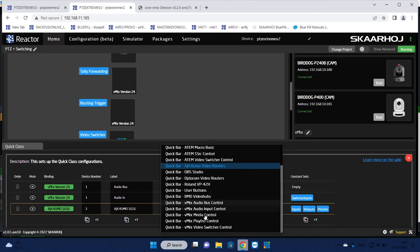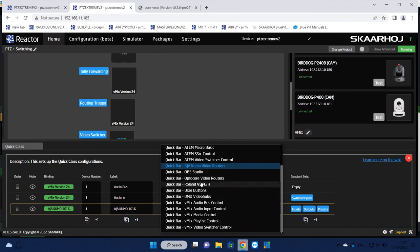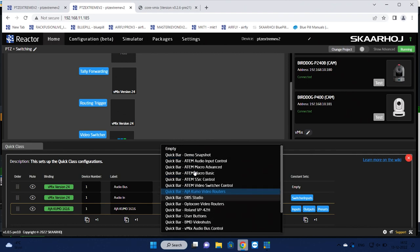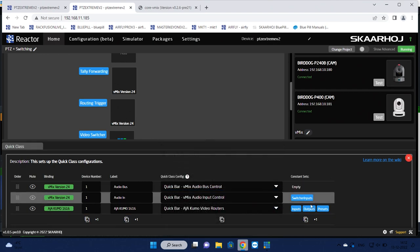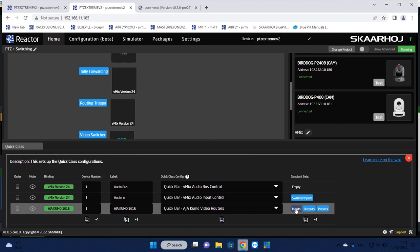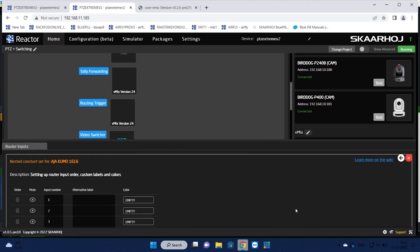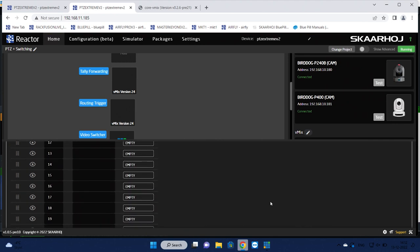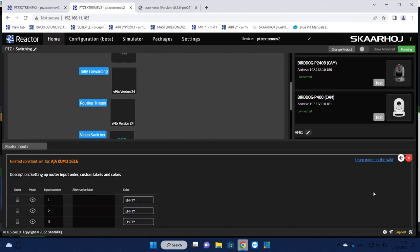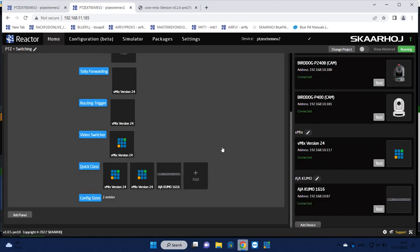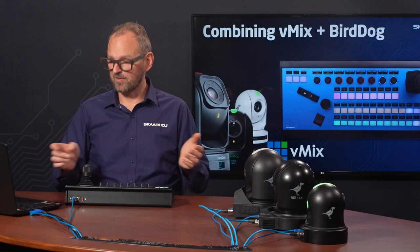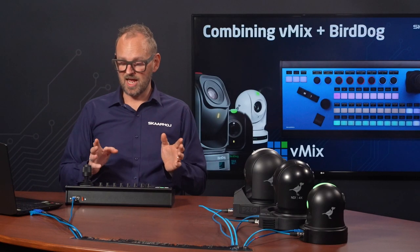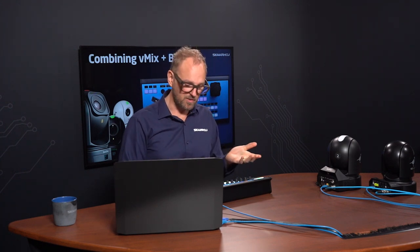Now we don't have access to the Kumo web interface, so we can't demonstrate that. But I think you get the point that we have this super easy to use plug-in configurations for many different devices. Just to give you an idea about what those devices are, you see we have actually five different Quick Classes available for vMix. We have for Blackmagic video hubs, we have for Roland, Optocore, OBS Studio, a ton of ATEM switcher related Quick Classes. So this is all right here and has additional configuration options quite often.